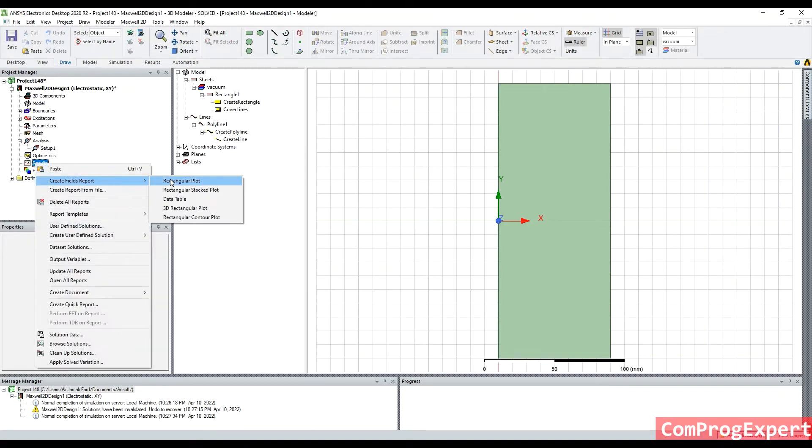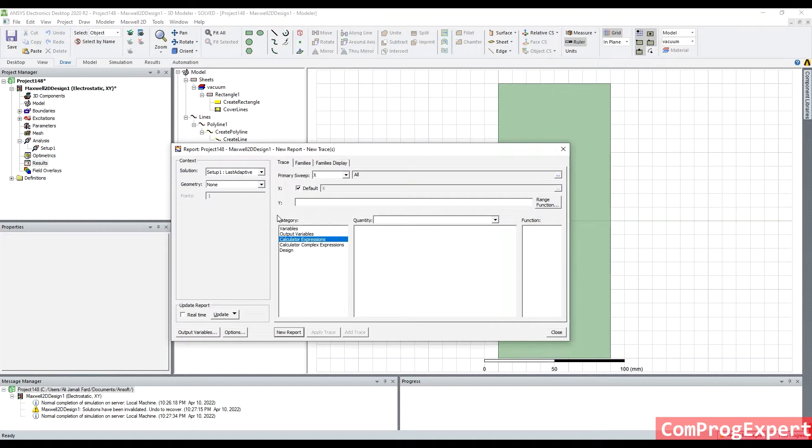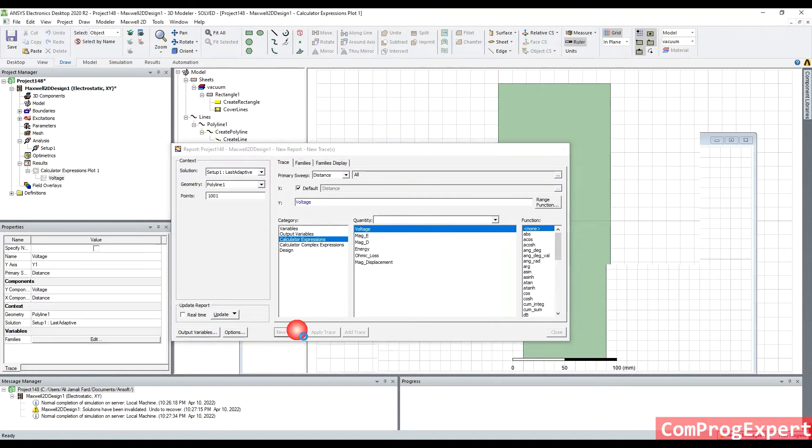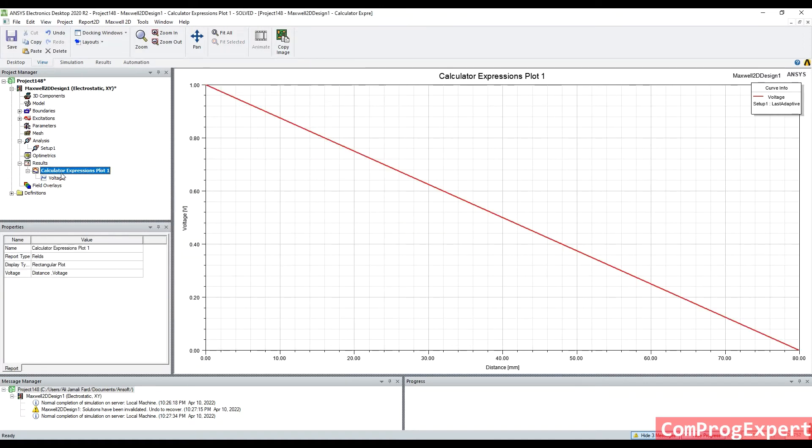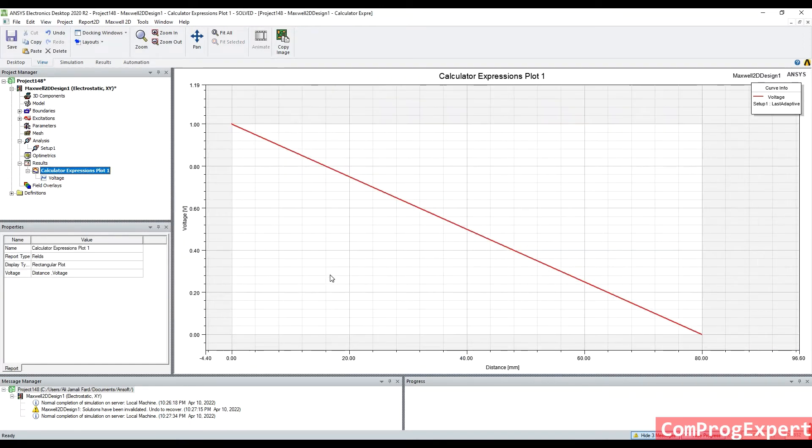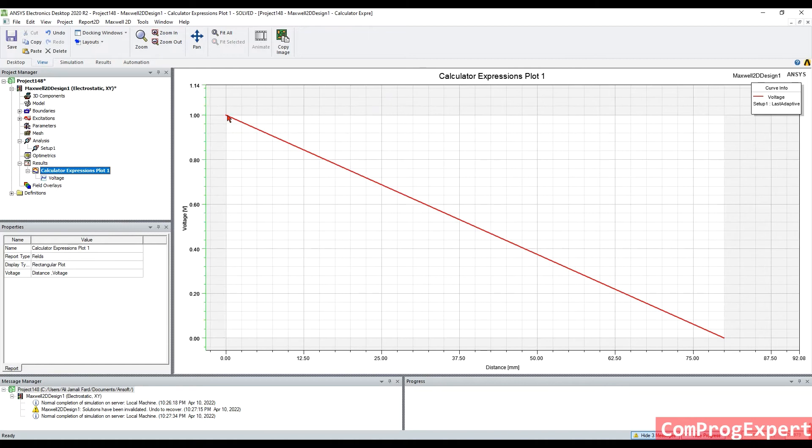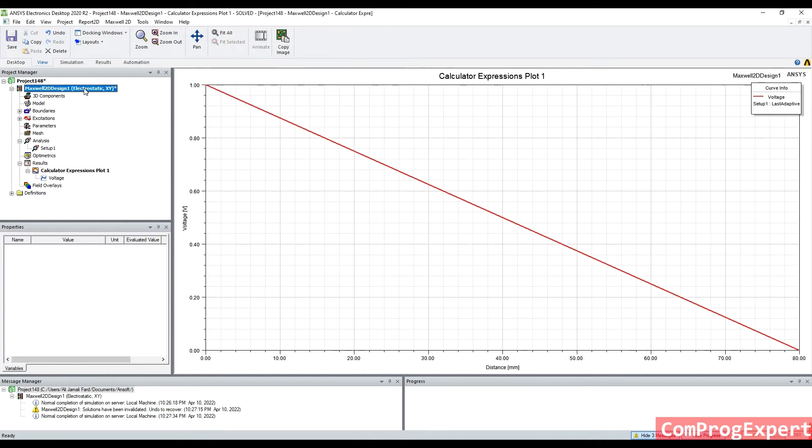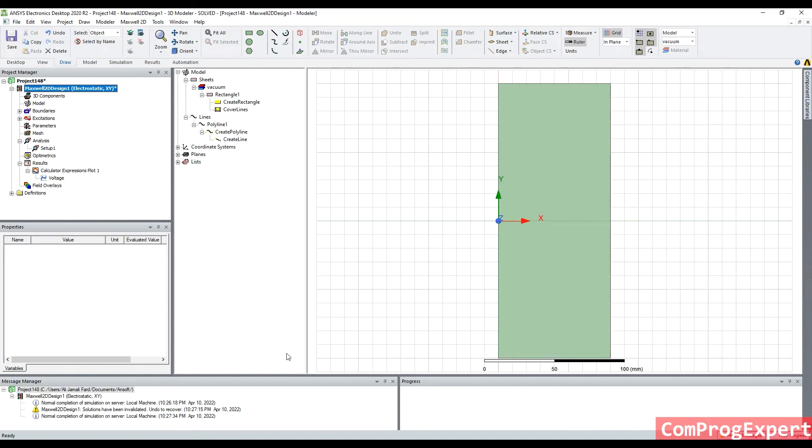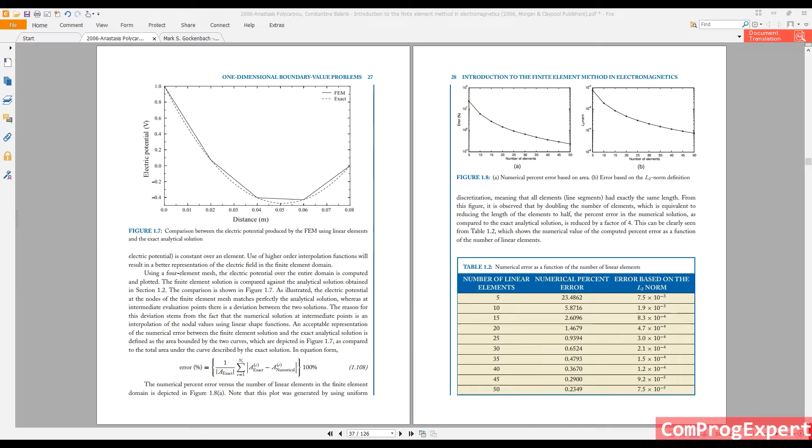From results, build report, rectangular plot, polyline one, voltage, new report. So, you can see the value of voltage here, that is from one to zero. The mistake is, again, we didn't consider the value of rho naught in our problem.